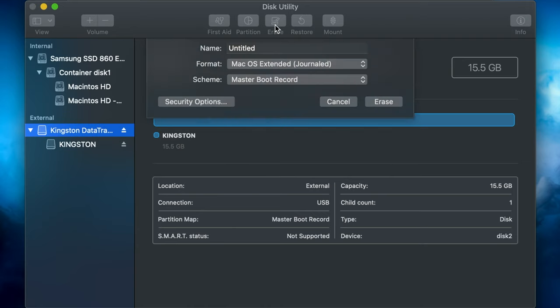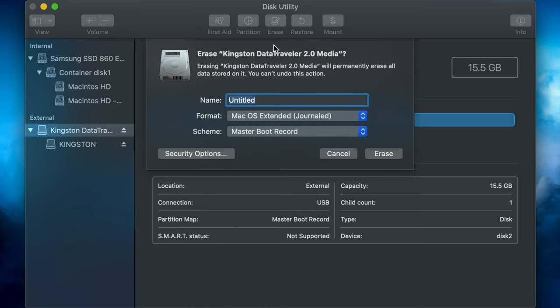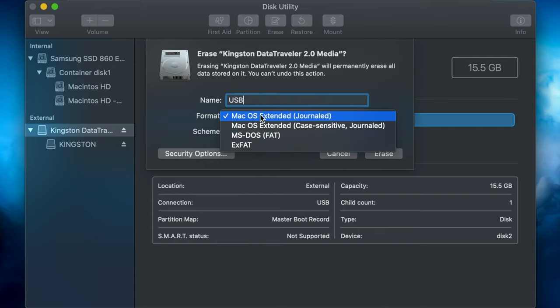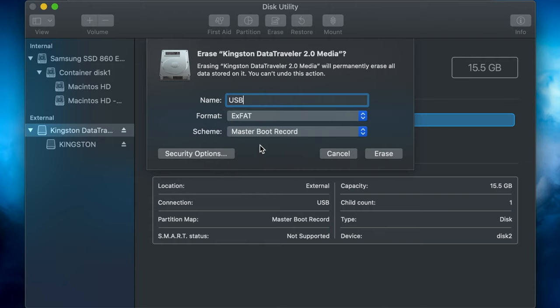Click on Erase. Type in the name of your USB. You can choose any name you want. Now, on Format, select exFAT and click Erase.